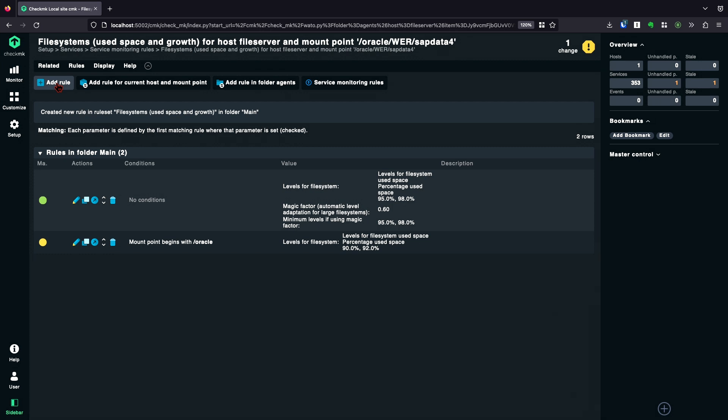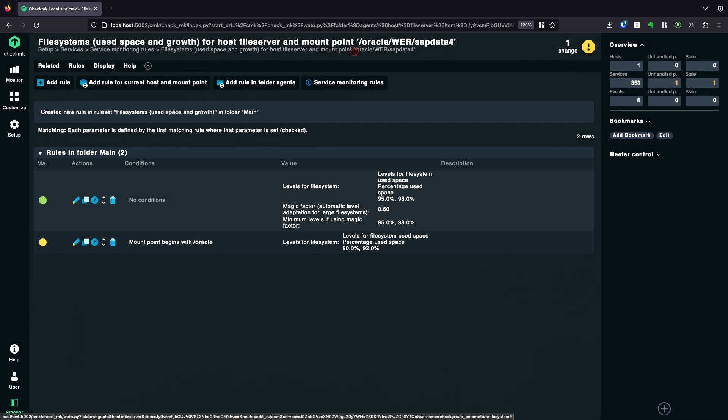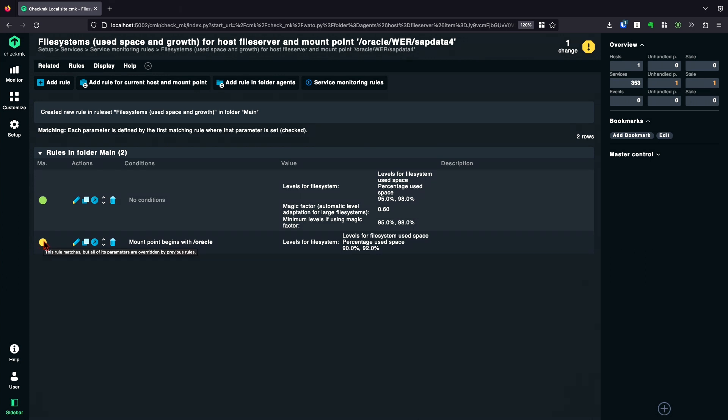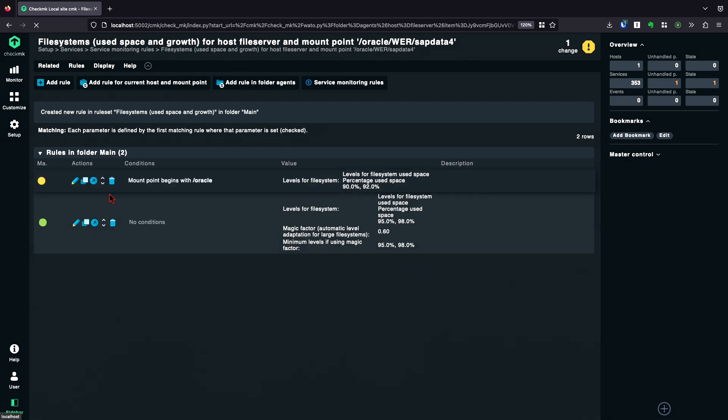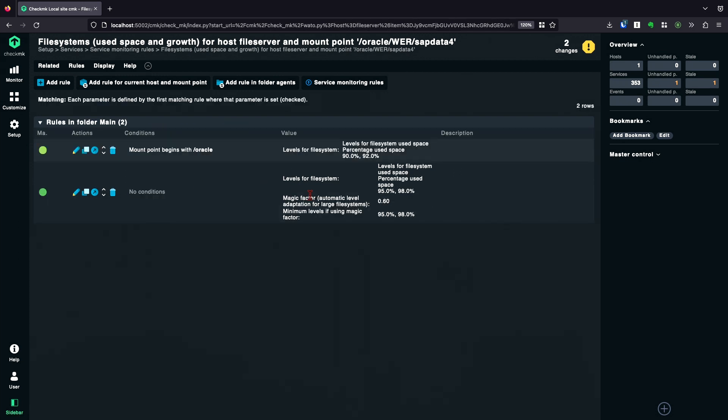After saving this rule, we can see a special behavior. We are currently in the context of file server and the mount point slash Oracle. And these little indicators here show that this rule is matching. This is also a matching rule, but all of these parameters are overwritten by a previous rule. What happened here? If a rule has multiple parameters, you can overwrite them if you put a rule before the other rule. So for example, if we move up this rule, we overwrite the levels for file system for every mount point beginning with slash Oracle. But we still get all the other options like the magic factor and the minimum levels.